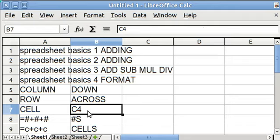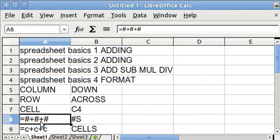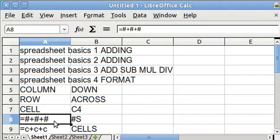We learned how to add by starting out with an equal sign. The equal sign tells the computer that you are not just writing text into the cell, but that you're going to do something with it, in this case add. And here is an example of adding three numbers. The crosshatch symbol stands for numbers. So I put in equal, and then some number, plus sign, some number, the plus sign, some number, and when you hit enter, it adds them up and the answer appears in that cell.